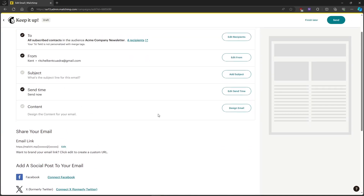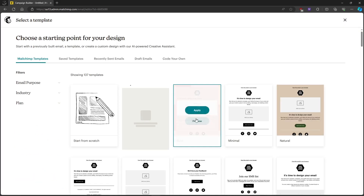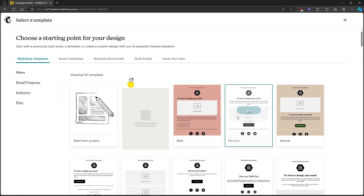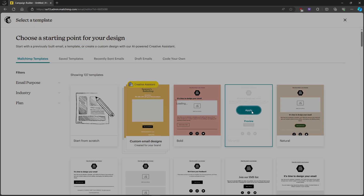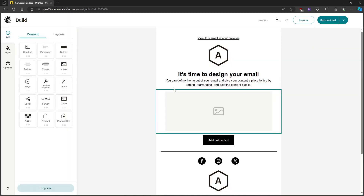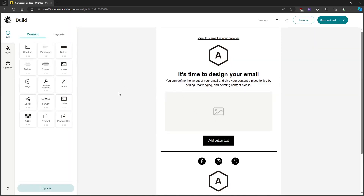After that, we will design the content of our email. Just click on design email. We'll just choose a template for now for our email, or if you have your own template, you can just follow along with what I'm doing.